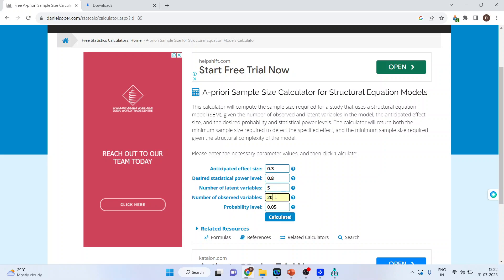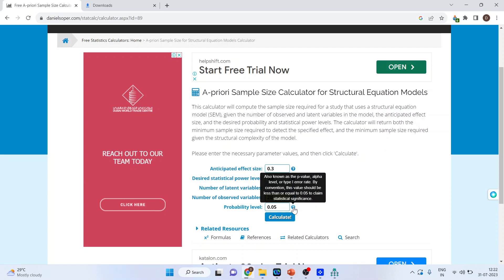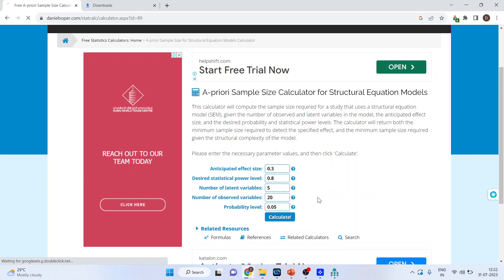And we will have to specify the probability level. Also known as p-value, alpha level or type 1 error rate. By convention, this value should be less than or equal to 0.05 to claim the statistical significance. Now just press calculate and wait for some time.